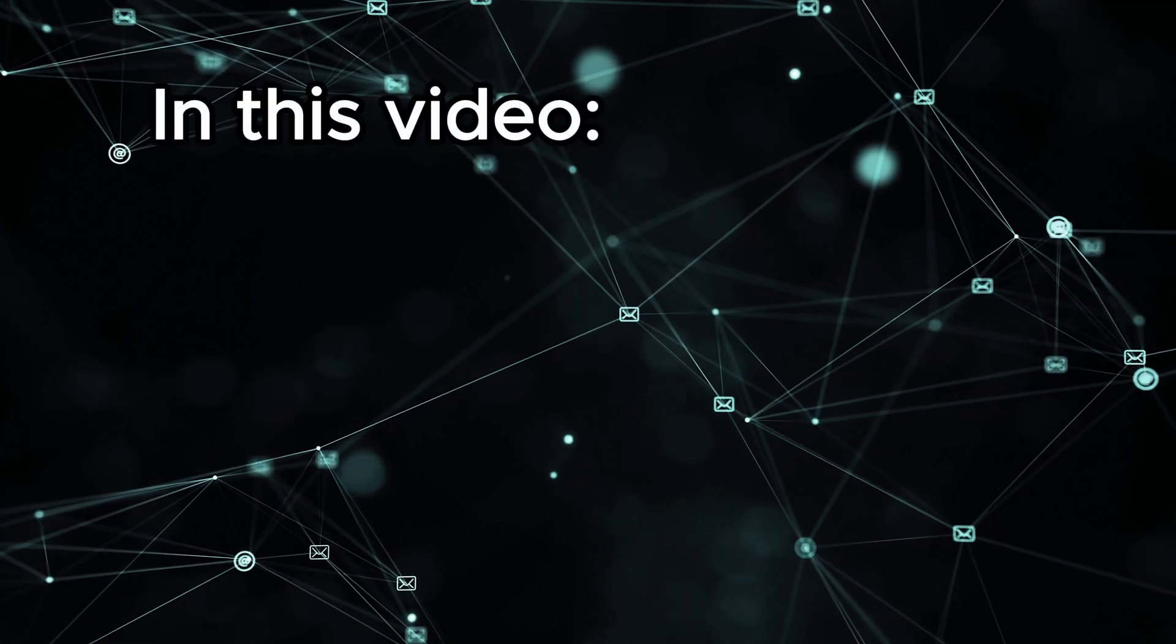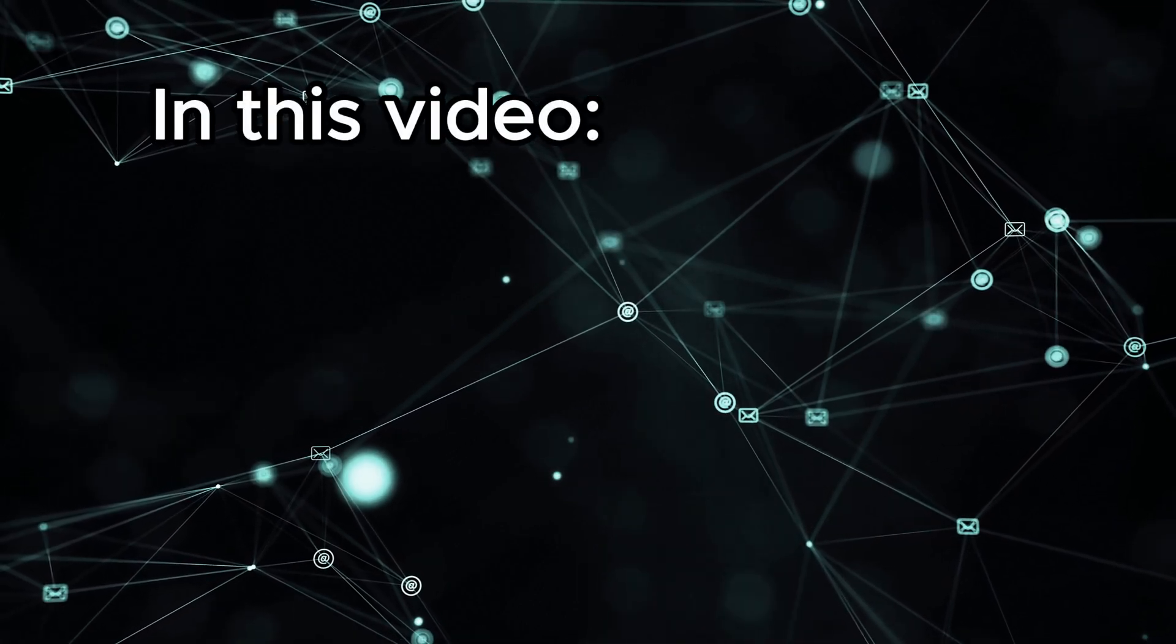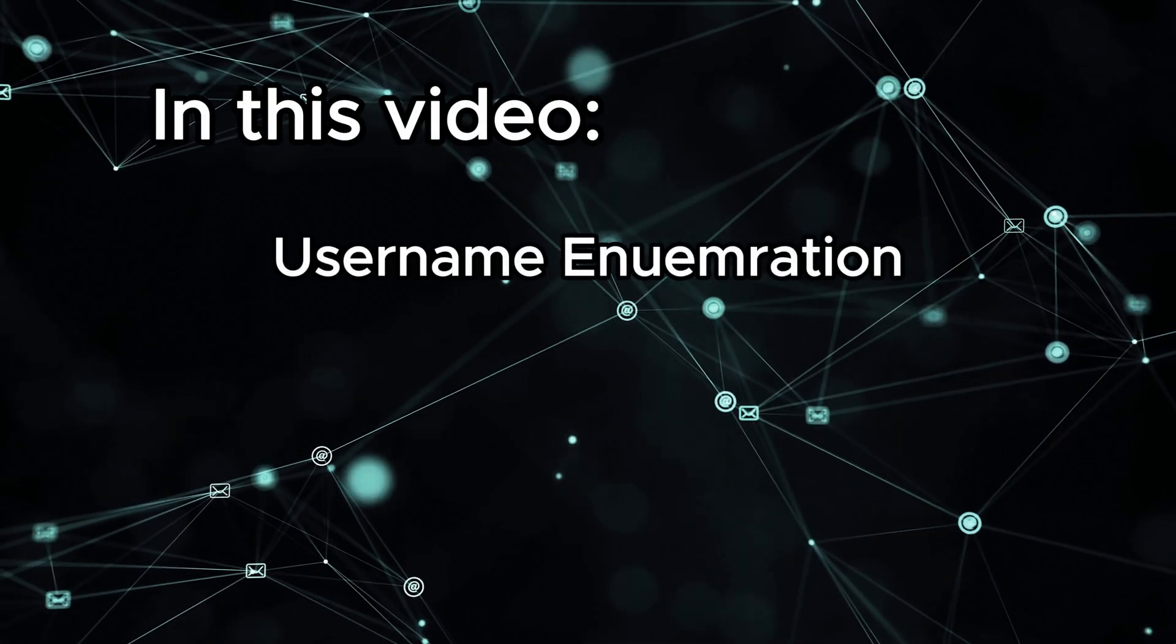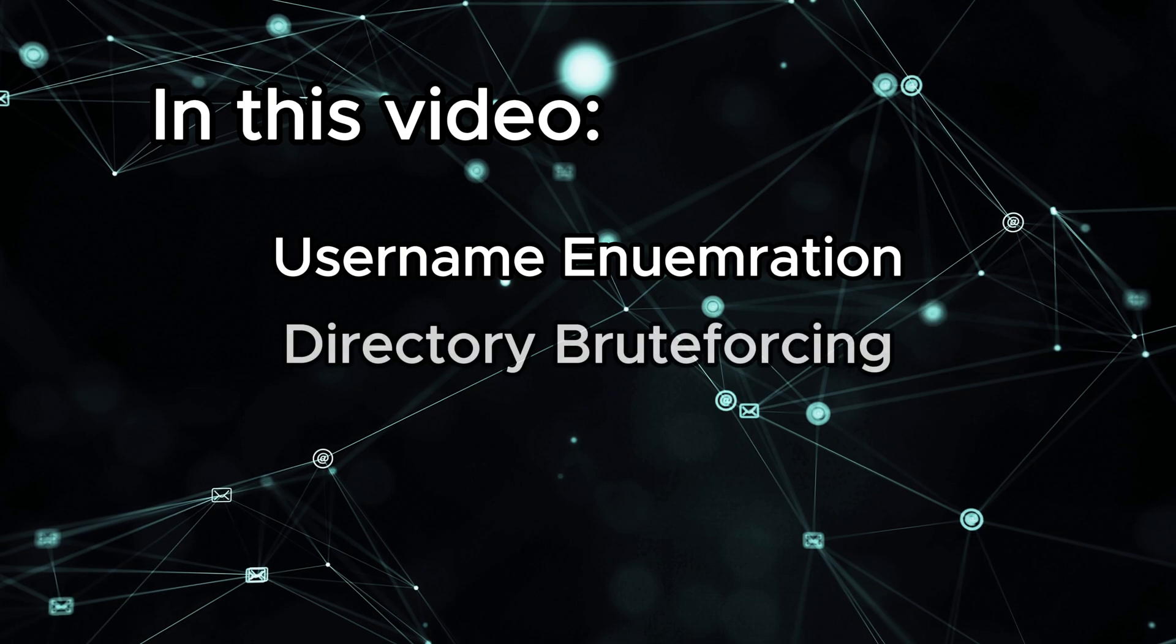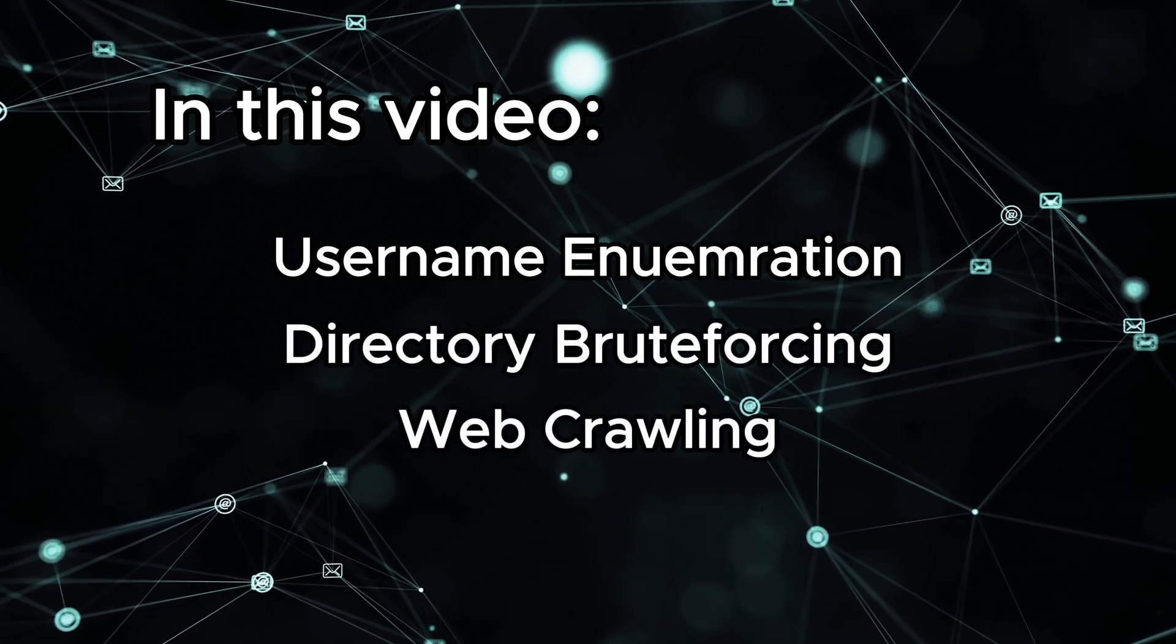Today you will discover some concepts in enumeration, which are Username Enumeration, Directory Brute Forcing, and Web Crawling.